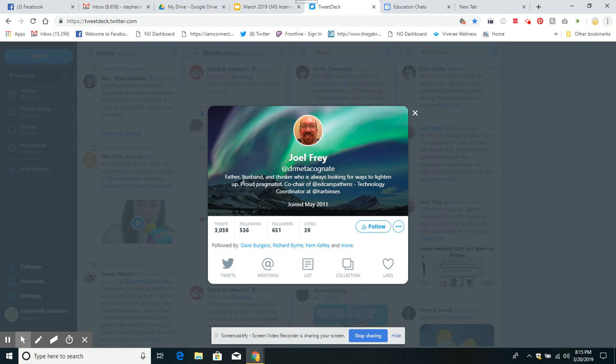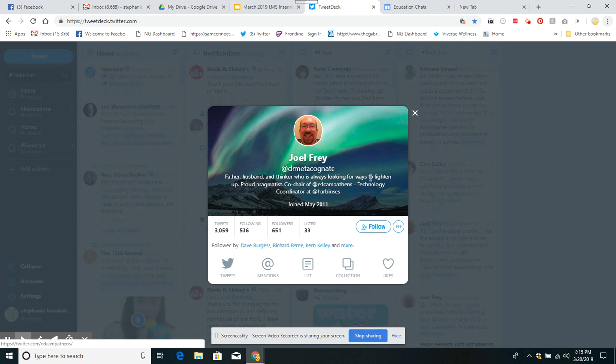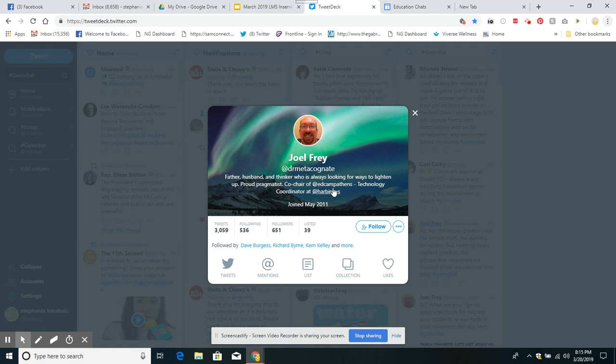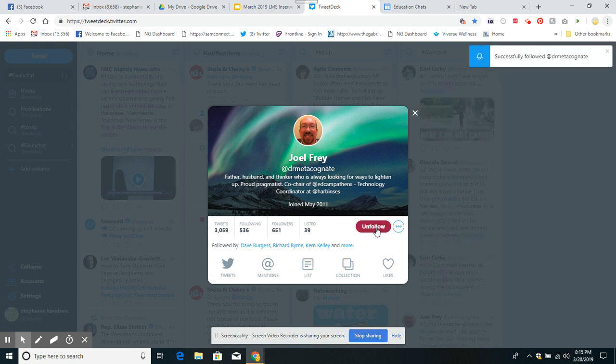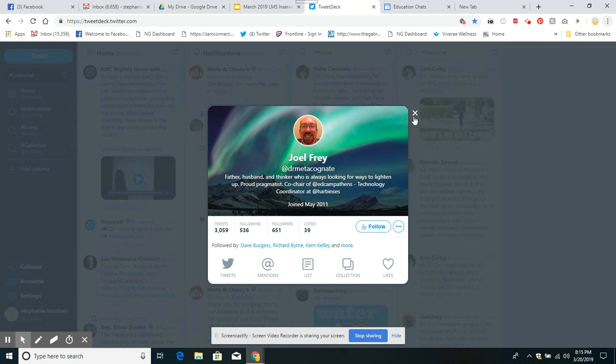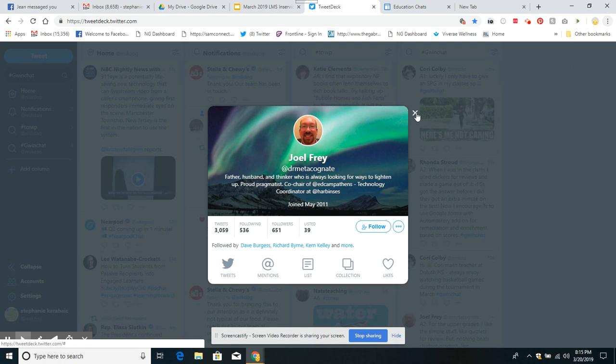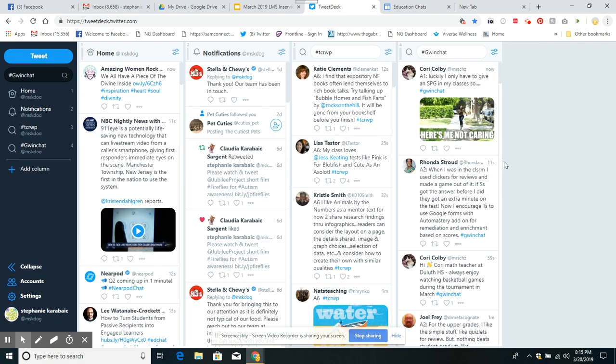I see father, husband, thinker who is always looking for ways to lighten up. I'm going to follow him. Once I follow him, I'll be able to see all his posts. I could always unfollow him. You know what? I don't want to follow him. There I go. Gone. So there's no pressure in this.